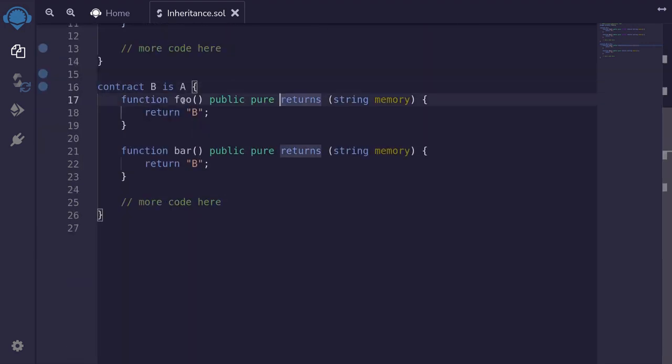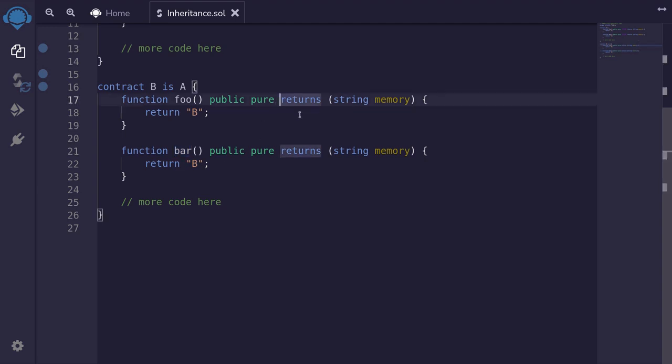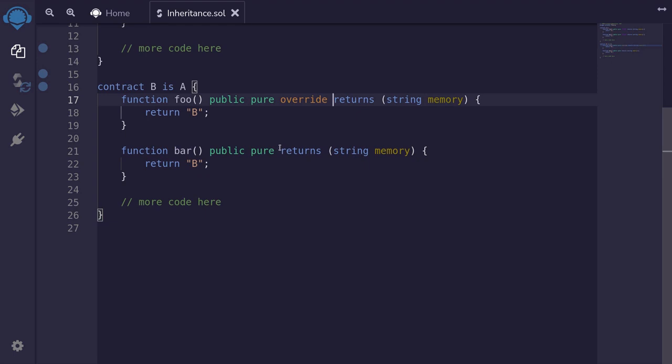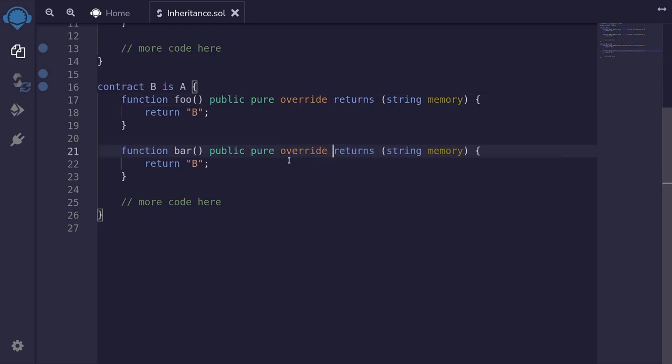And for the function foo and bar, these are the functions that we want to customize from contract A. We declare as override. Same with bar, we declare as override.